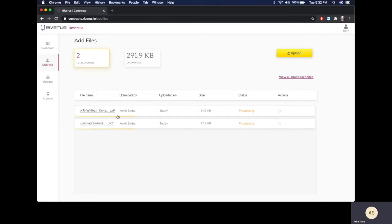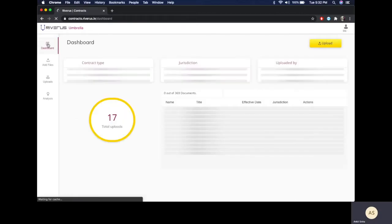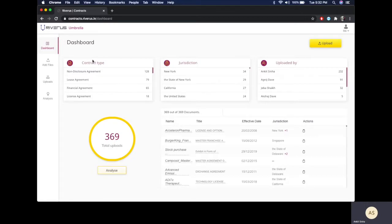As these files get processed, the information, the business intelligence, and the clauses are extracted and presented in several views for your convenience. One of these views is a customizable high-level view on the dashboard.